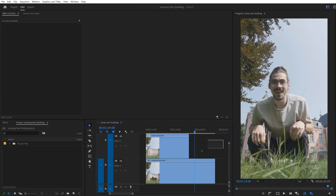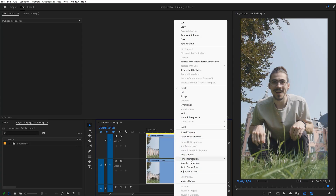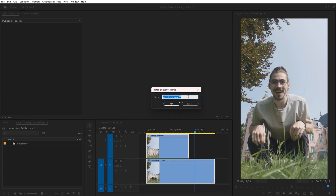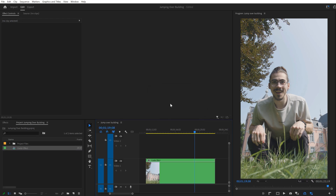Now let us finish the effect. First, select both of your clips and right-click them, then find Nest. Give it a name, for example, Castle Effect, and click OK. We're doing this because we want to apply the same effects on both clips simultaneously.